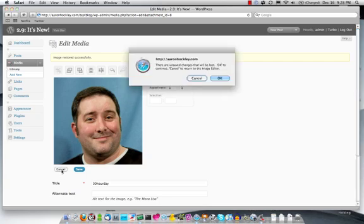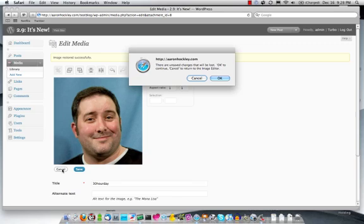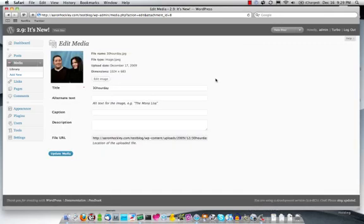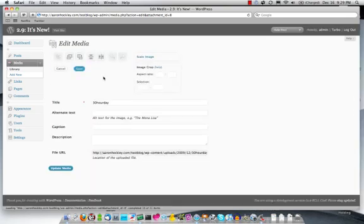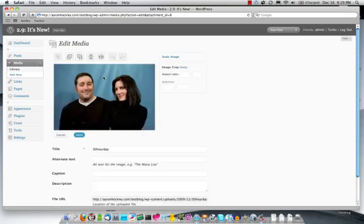I'm going to click on the Cancel button down at the bottom, which is going to discard the changes that I've made to the image.